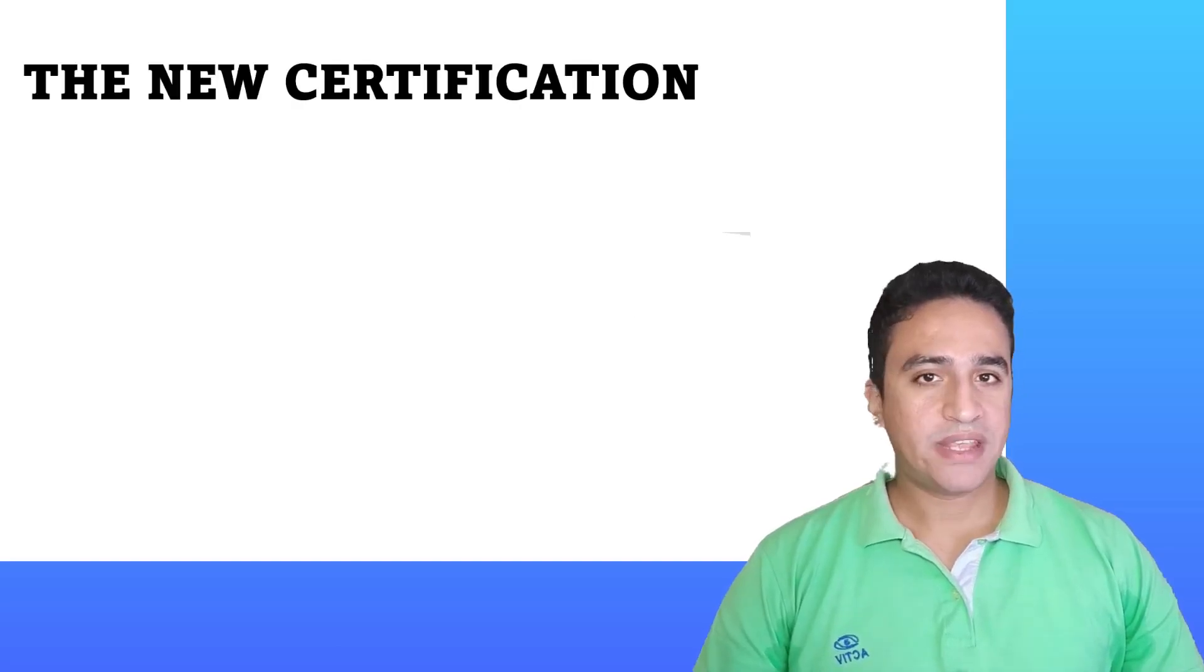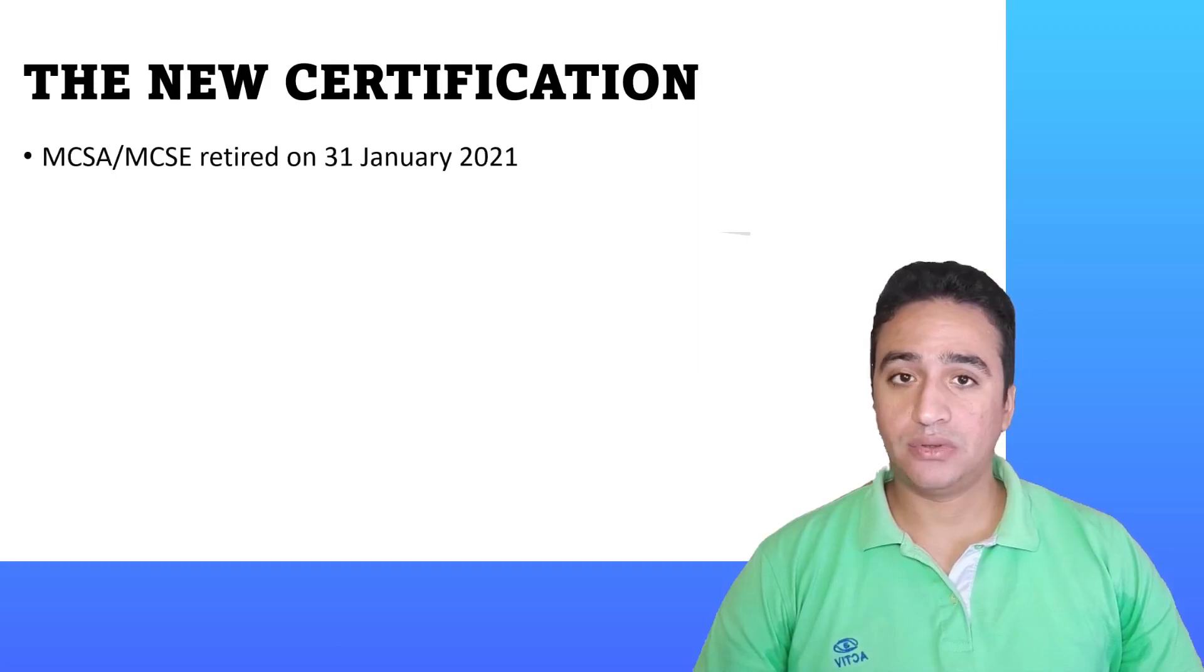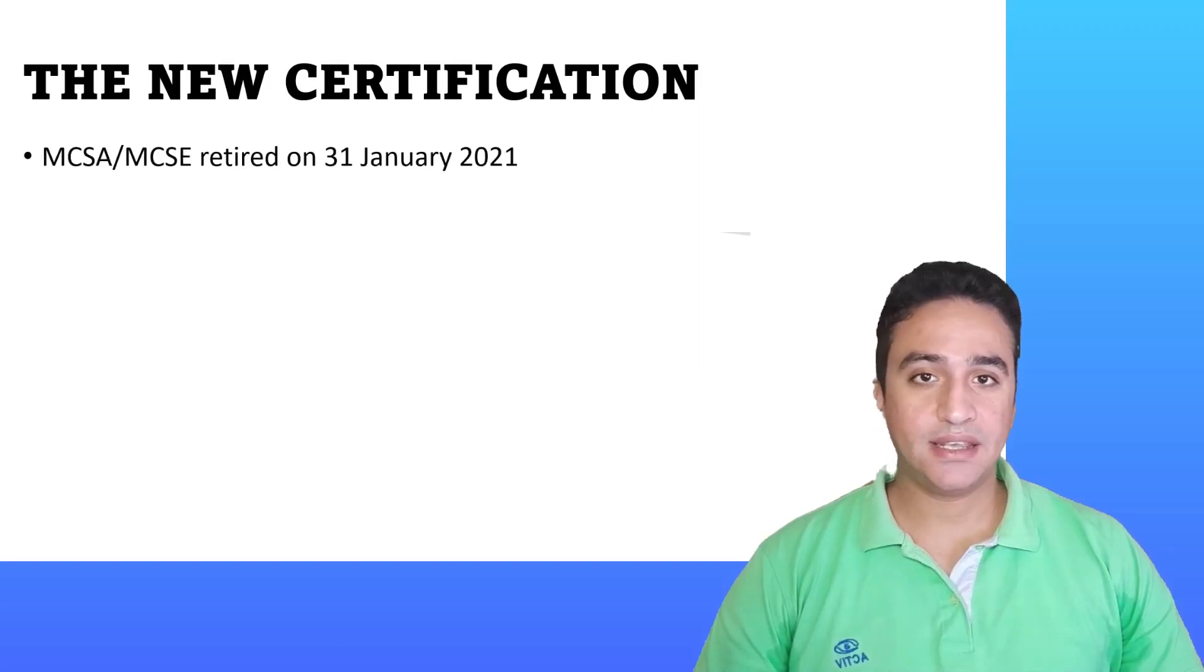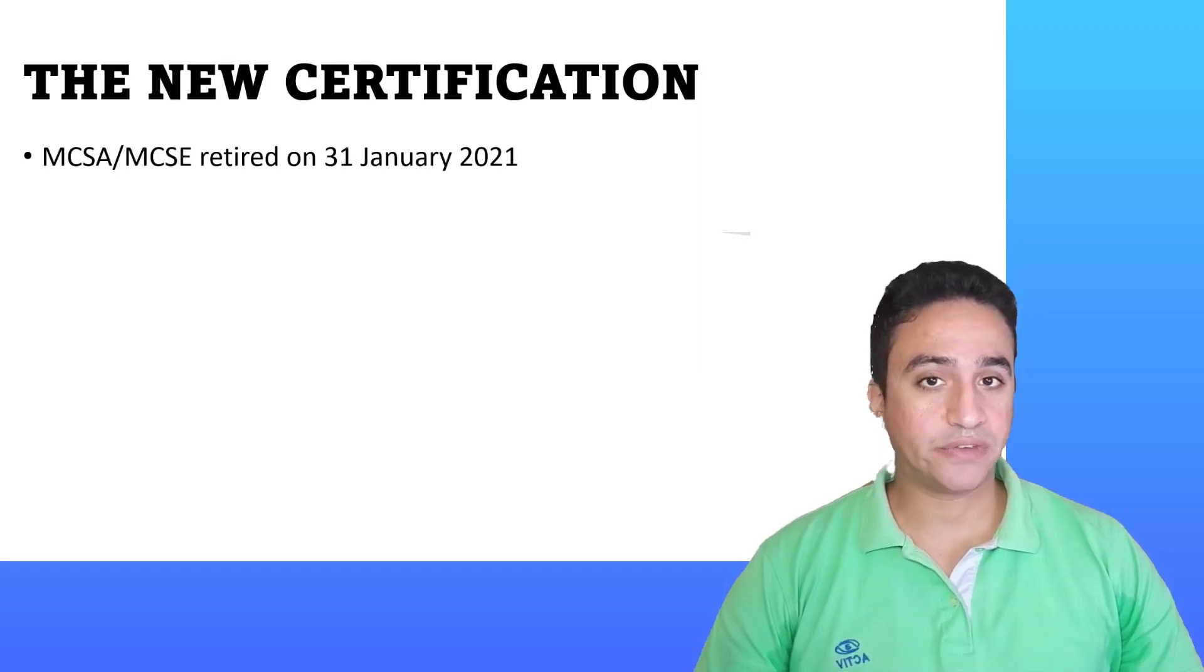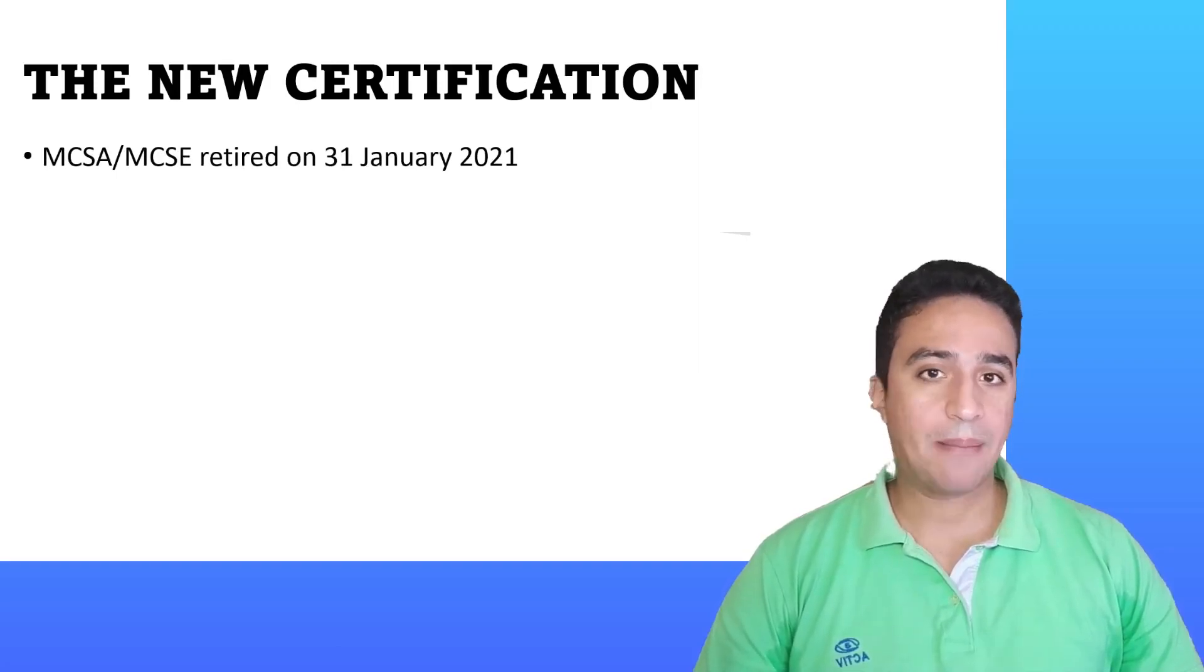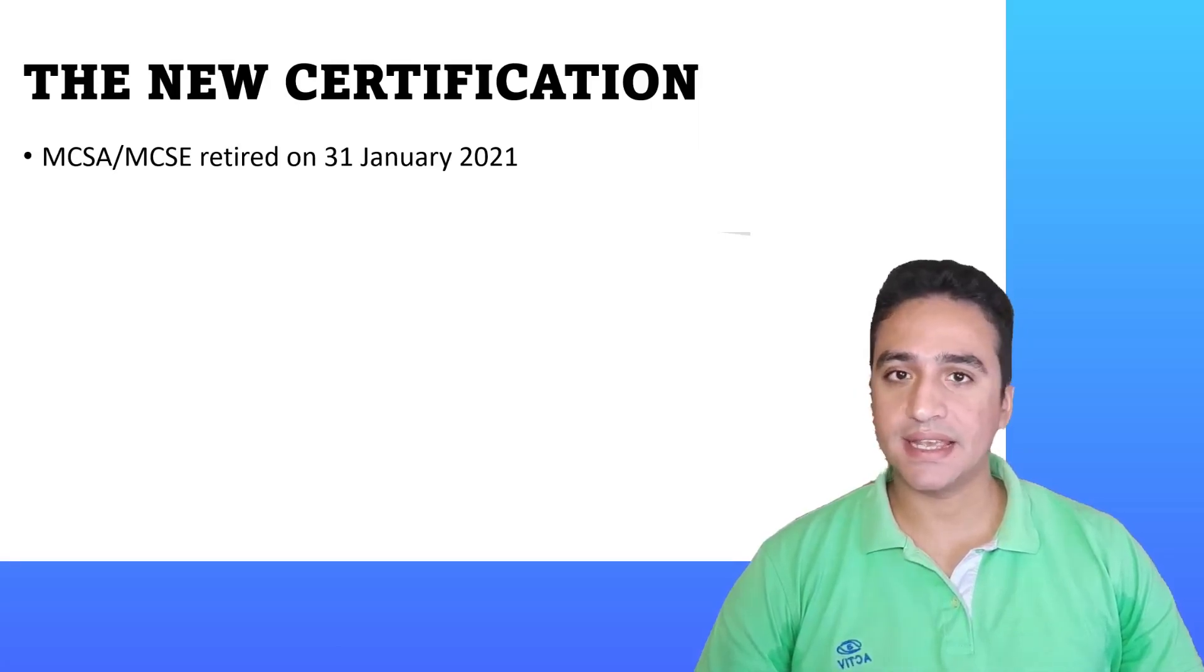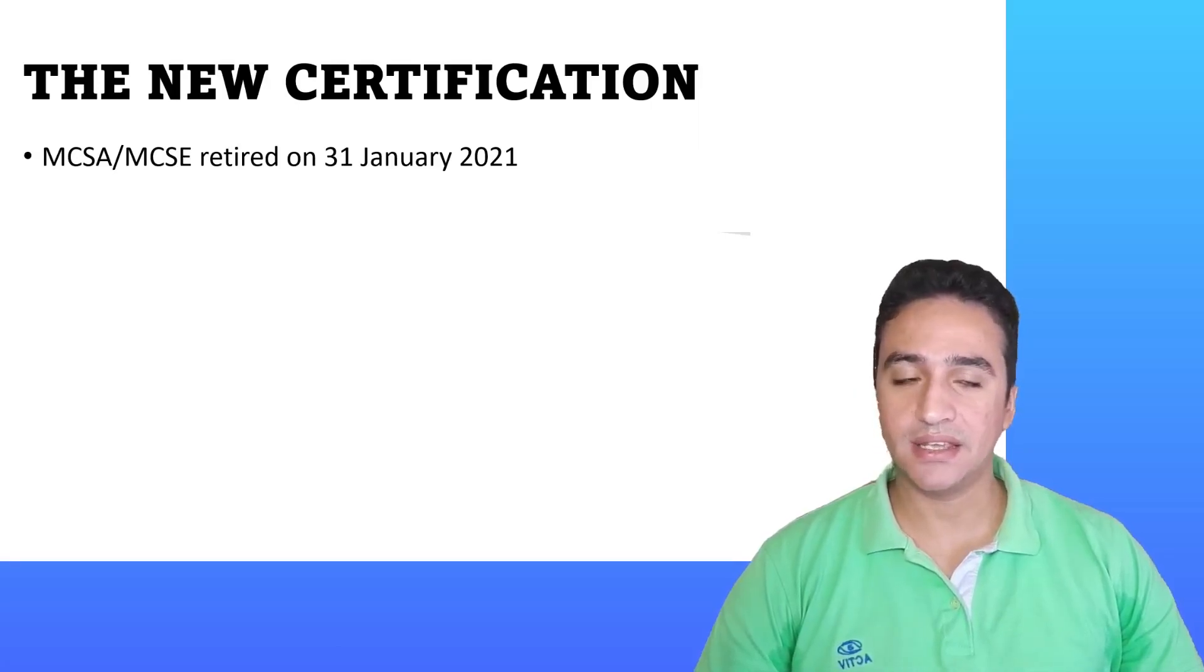As you may know, Microsoft was offering a certification called MCSA, Microsoft Certified Solution Associate, and Microsoft Certified Solution Expert, the MCSA and MCSE.